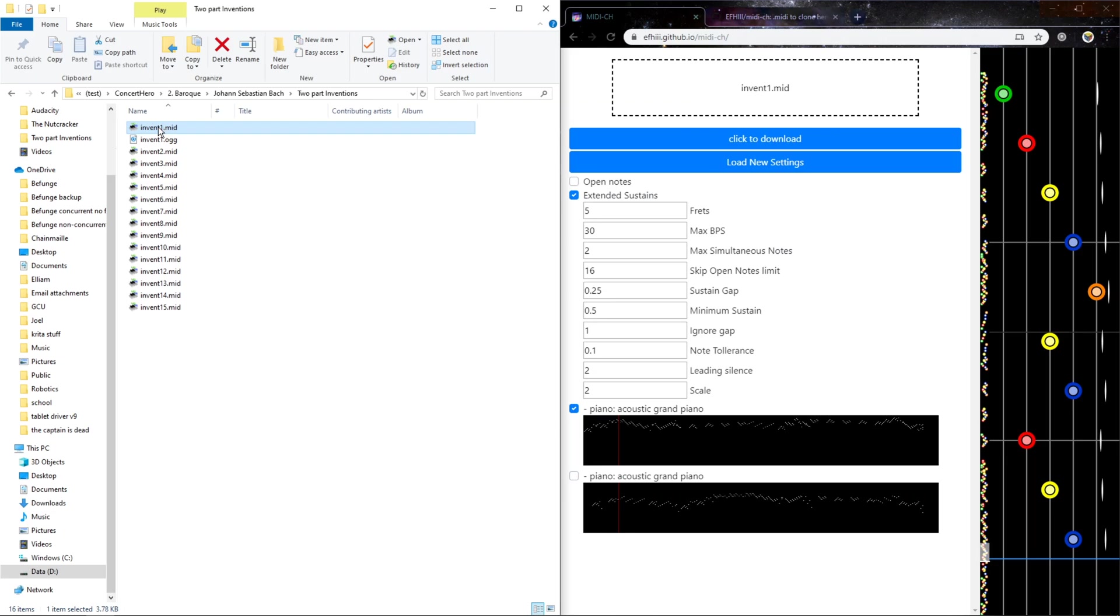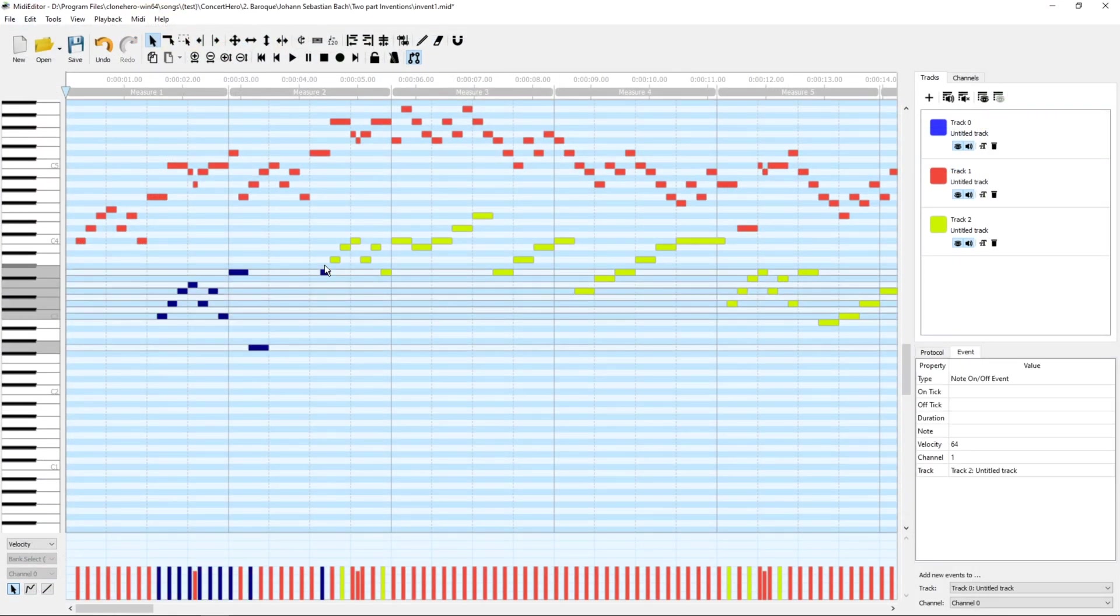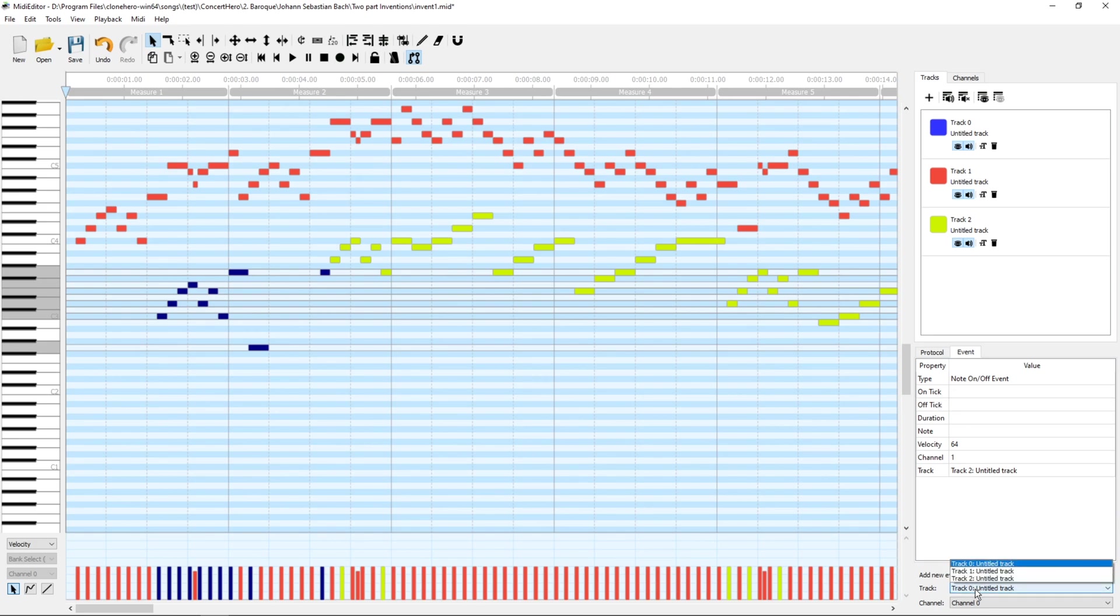But if that weren't the case, then I'd have to go in, select these, and then move them to whatever track.